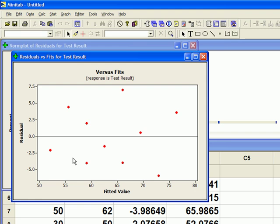So when we look at this picture, we don't want to see any kind of pattern. We should see like a shotgun blast here. The dots should just kind of be all over the place, randomly all over the place, with no clear-cut pattern. And that does seem to be the case here, so this looks okay. I'm going to close that one.